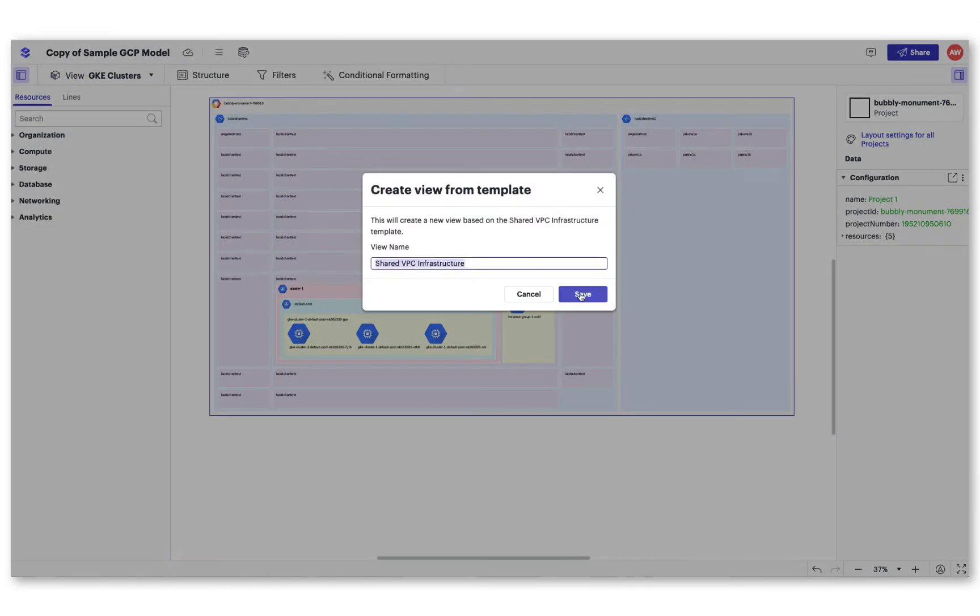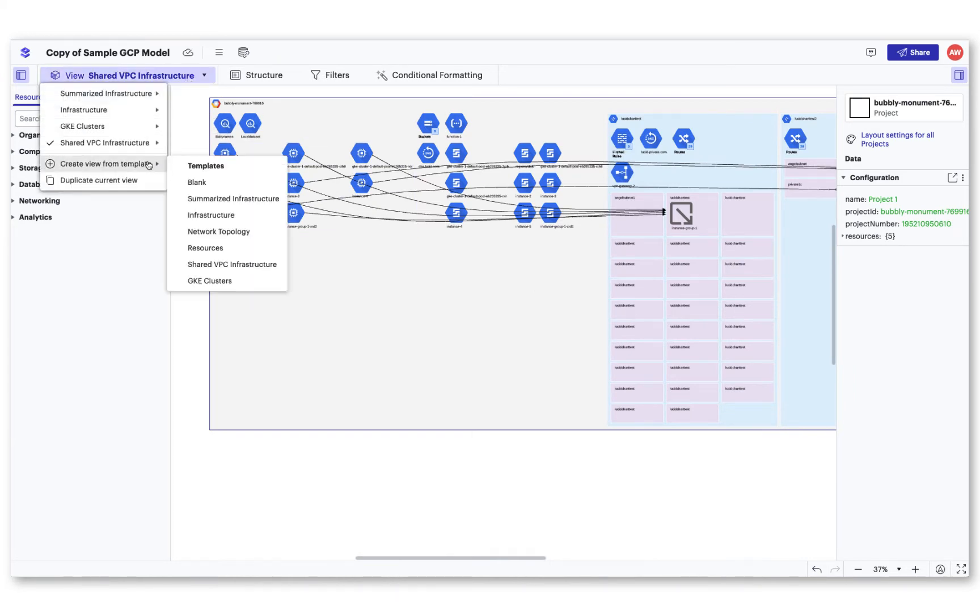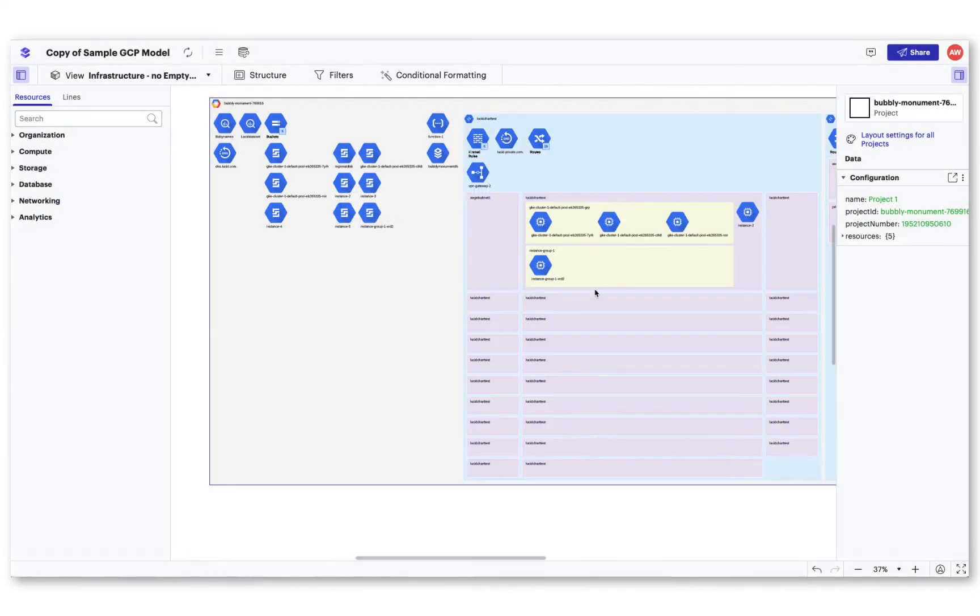You can create multiple versions of a view that allow you to focus on and call attention to specific areas or needs.